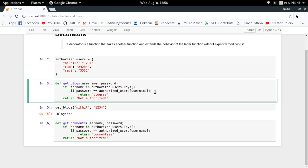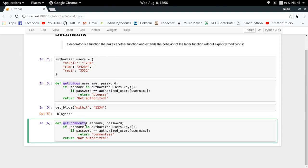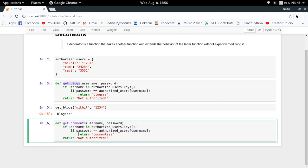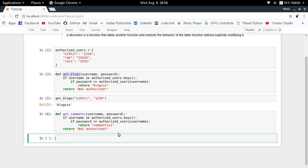Any time you're asked to write a new function available only to authorized users, you'd be copying this logic again and again — that's a lot of typing writing the same logic repeatedly, which is not correct. You need to be concise. This is where decorators can help, because a decorator is a function that takes another function like `get_blogs` or `get_comments` as input and provides extended behavior like authentication without explicitly modifying the function.